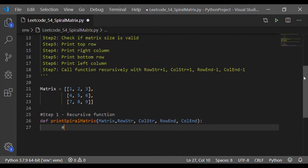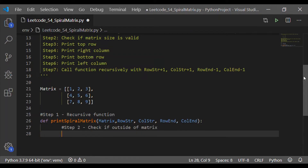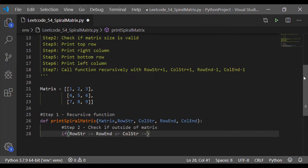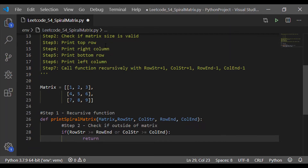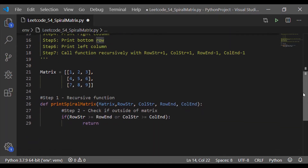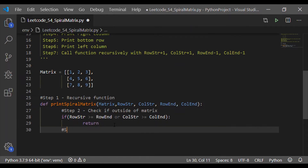Step two is to check if the matrix is within the valid range, because we are going to call 'print_spiral_matrix' recursively in the last step. Step two serves as the exit condition. The condition we check is: if row start is greater than row end, or column start is greater than column end, we terminate the function by calling return. This gives us an exit condition for the recursive call.